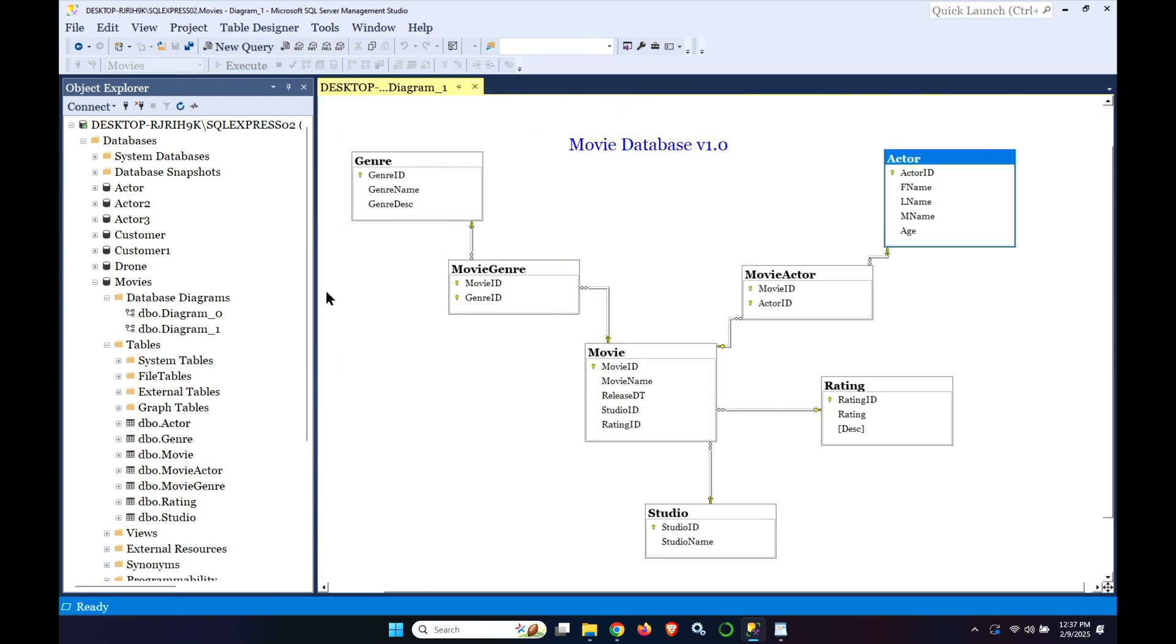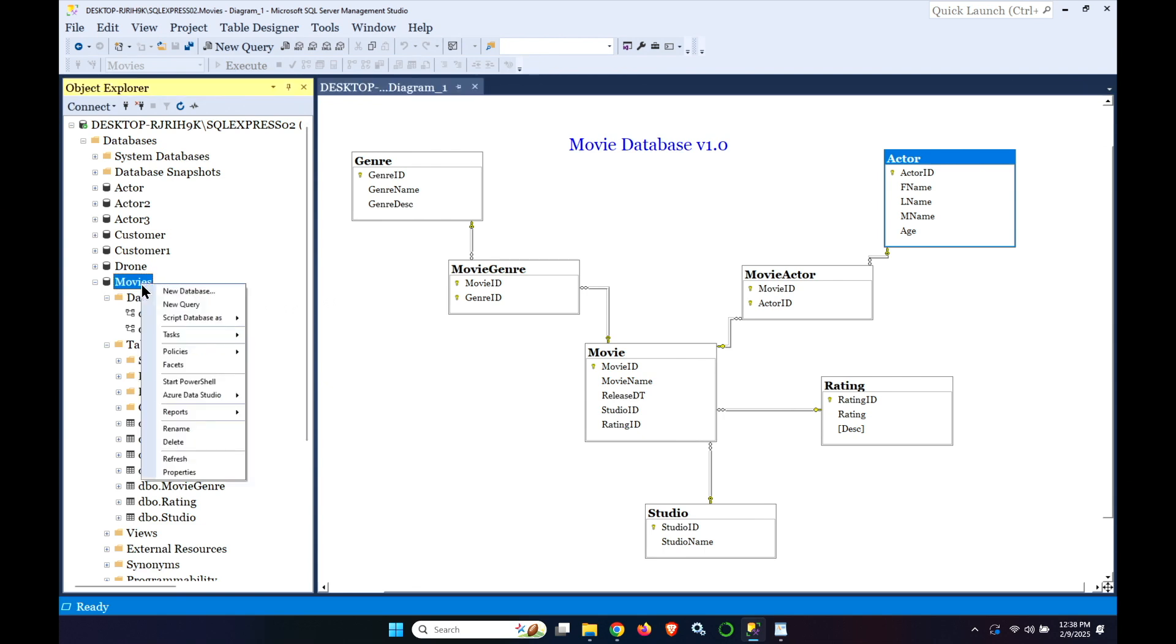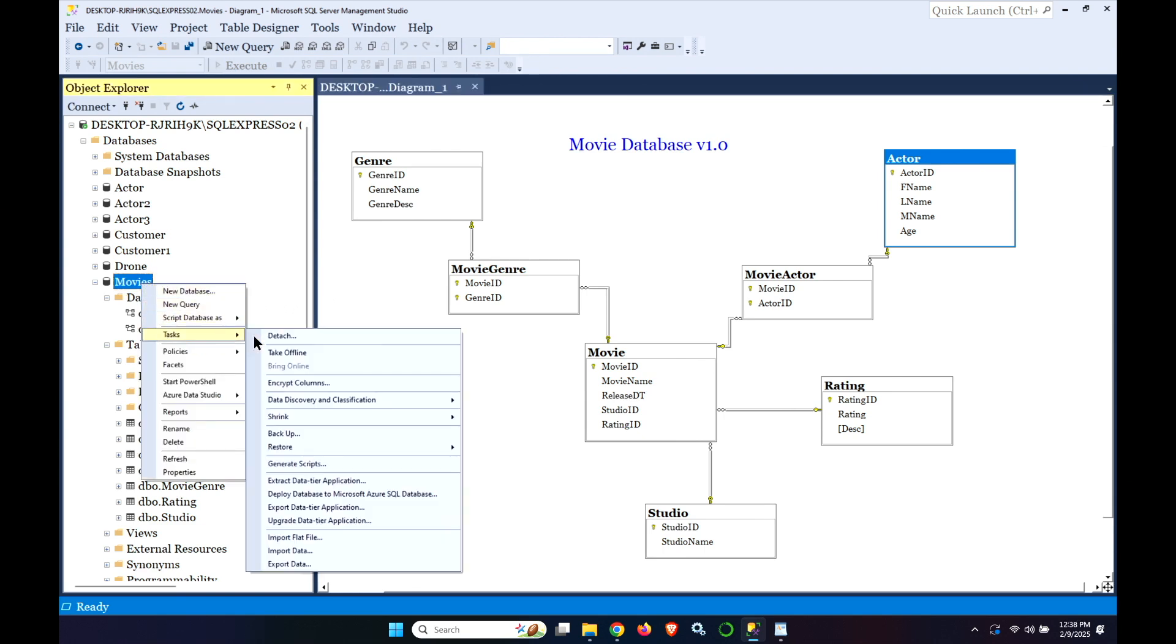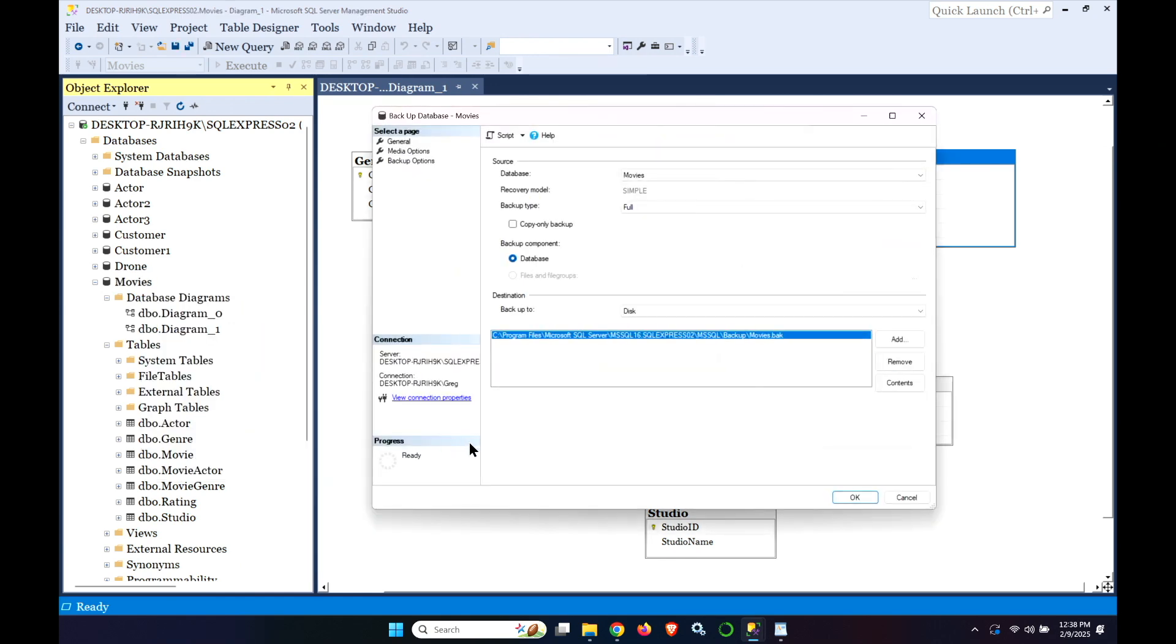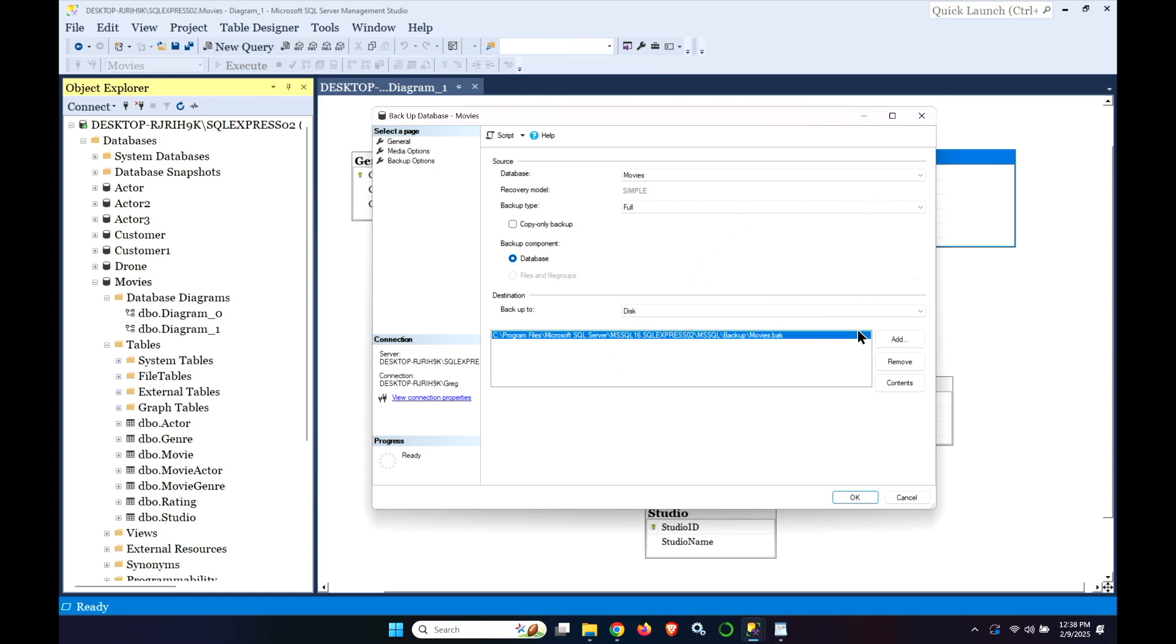So what we can do is right click on movies, tasks, and back up the database. And when you're doing a backup you can do different types of backups. We're going to do a full backup. This is the location. We're going to disk. If you wanted to add a different location you could do that. If you wanted to change the name and so forth. We're just going to take the defaults.